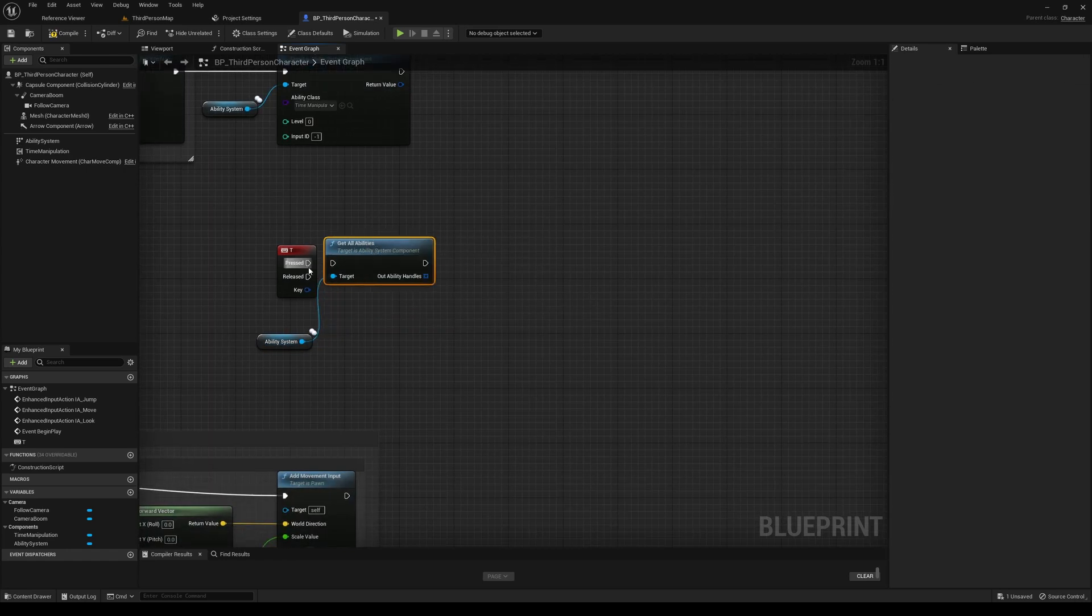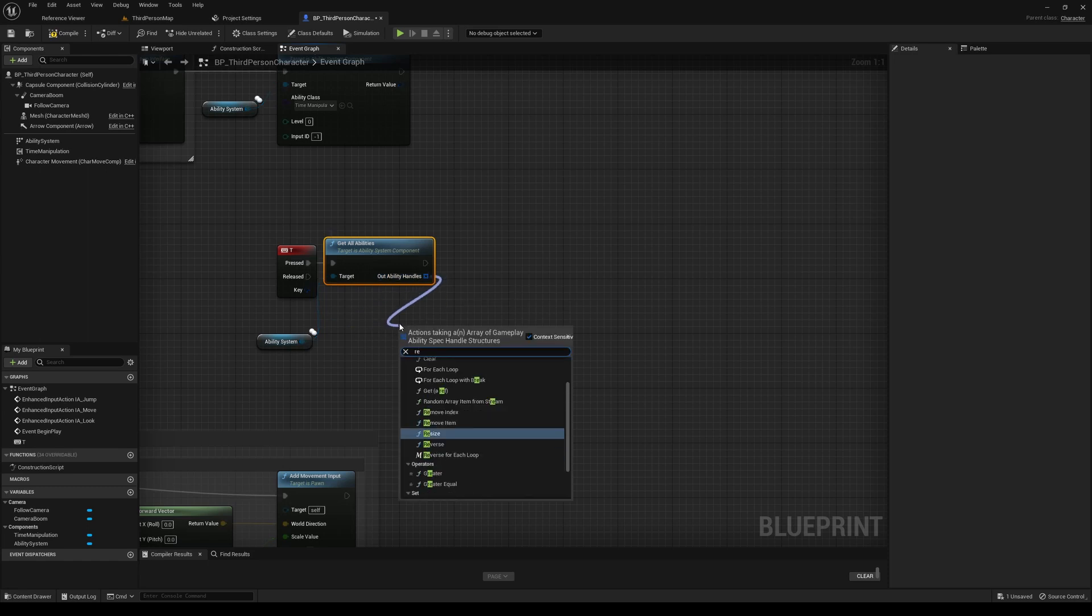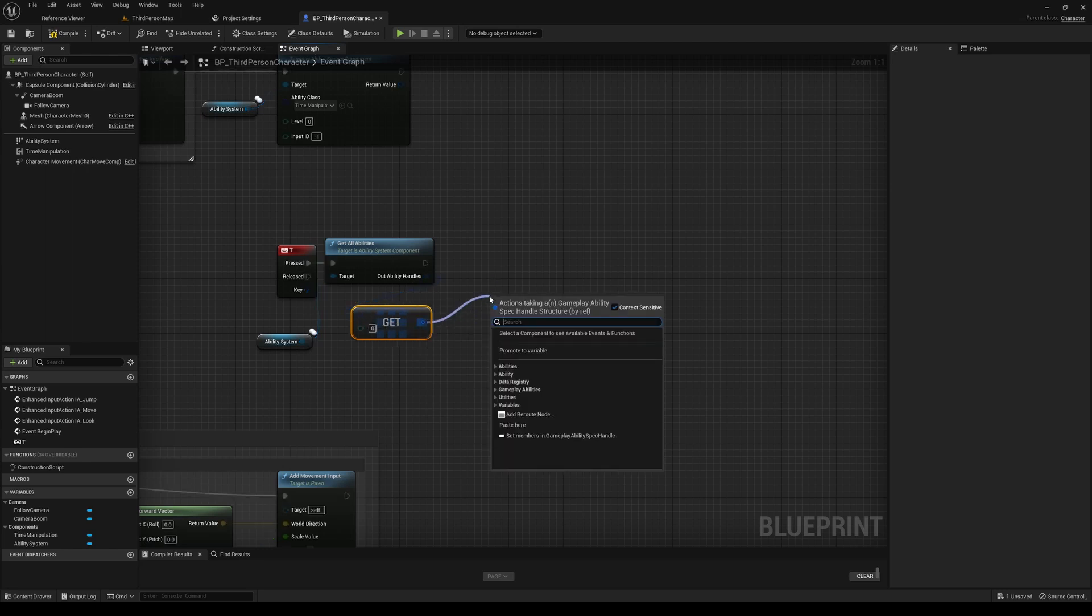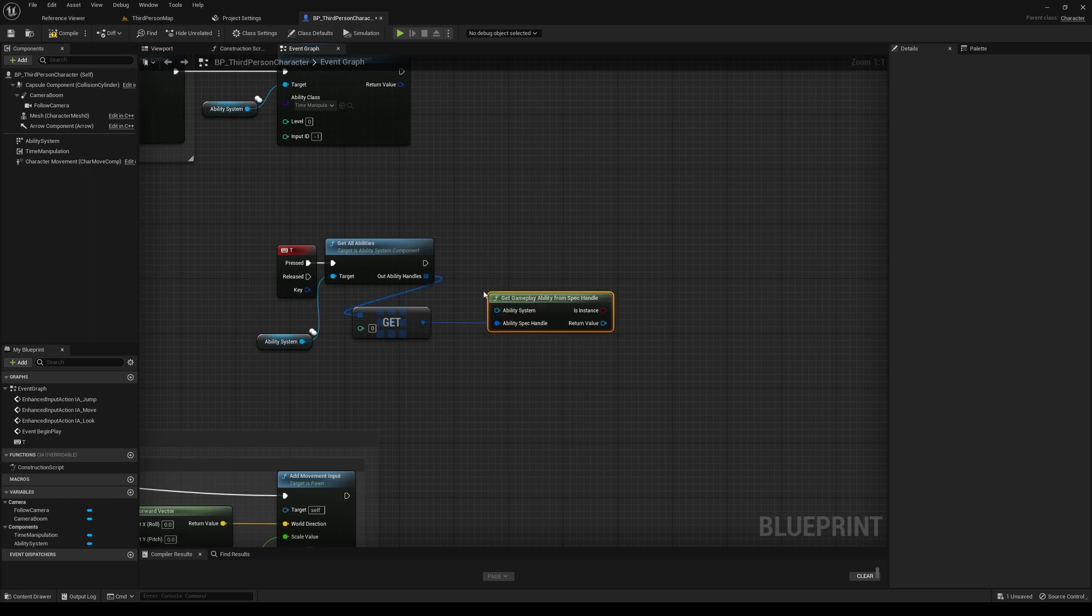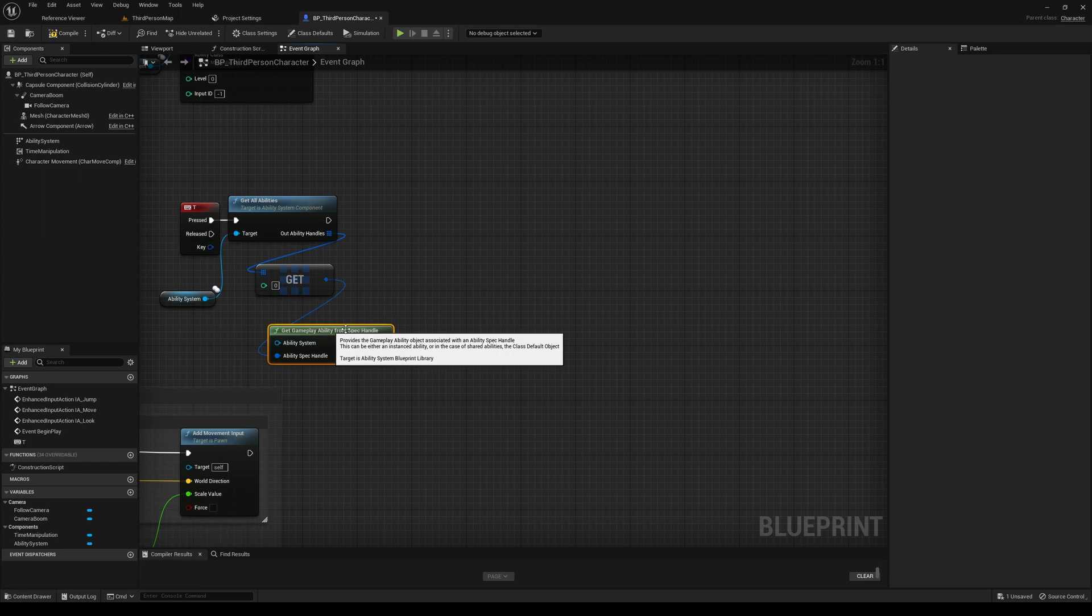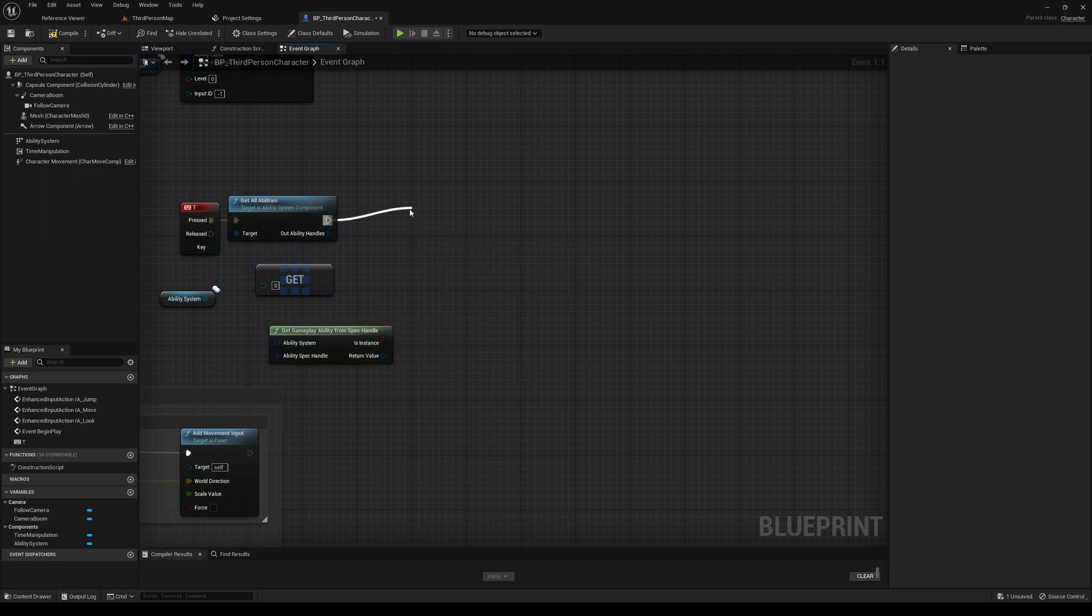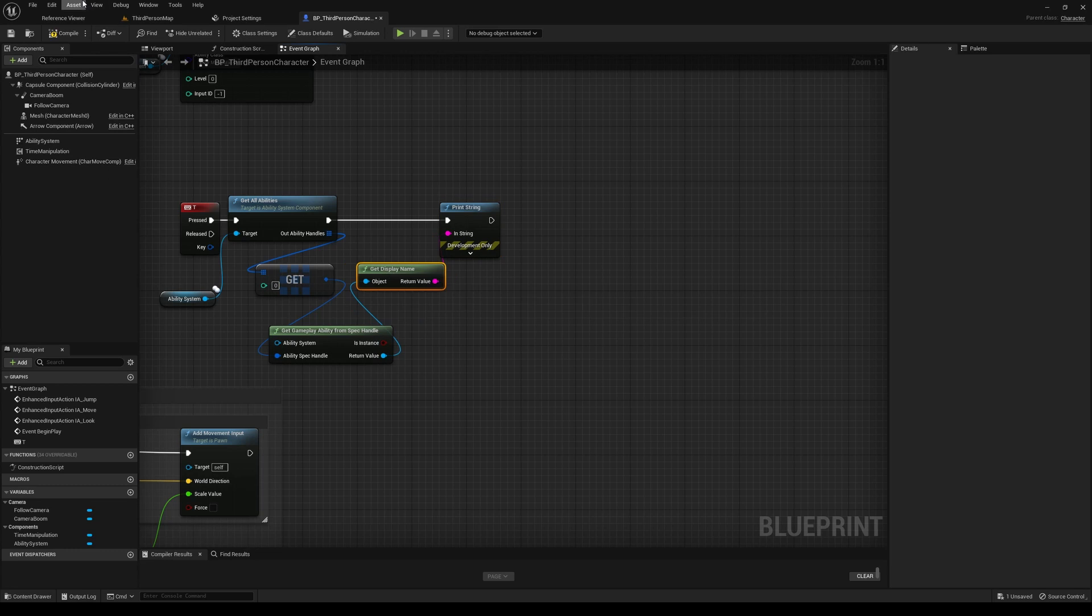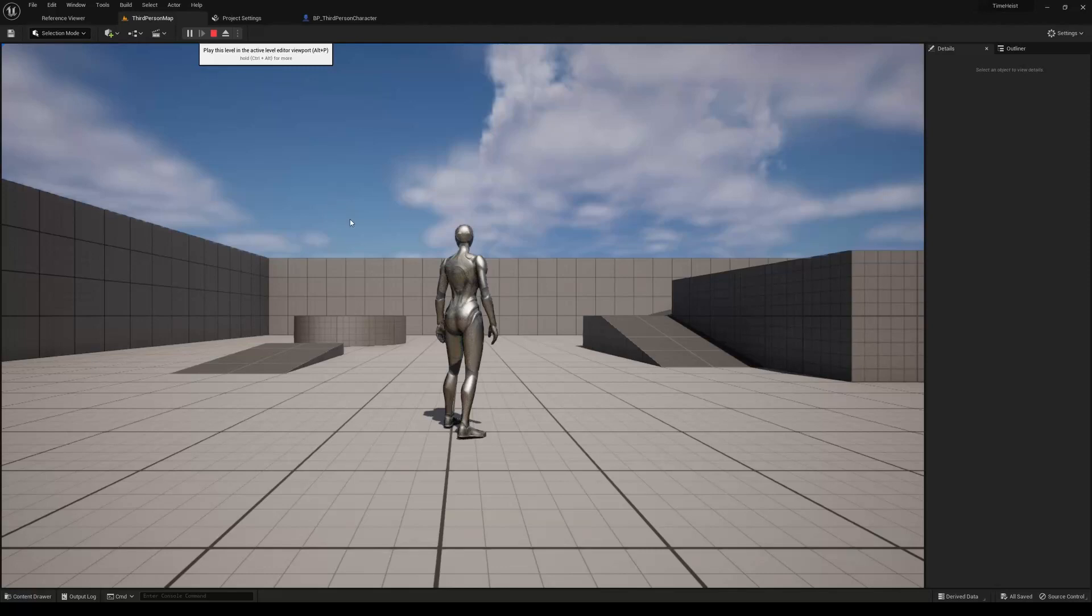And then it'll give us an array. Right now, there should only be one, so we'll just get a reference to the first one. This is just kind of to show how you can check and debug whether your system is actually working properly. And then we'll add a print string and we'll just tie that in. So let's compile and save. Let's go back to the level view and then let's just go ahead and play our level and see.